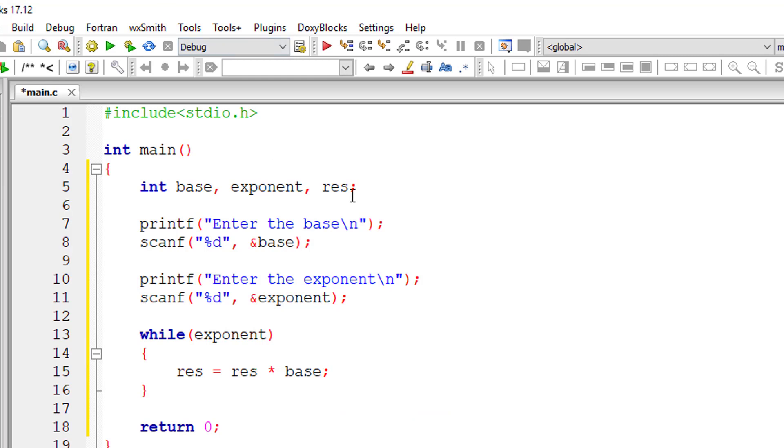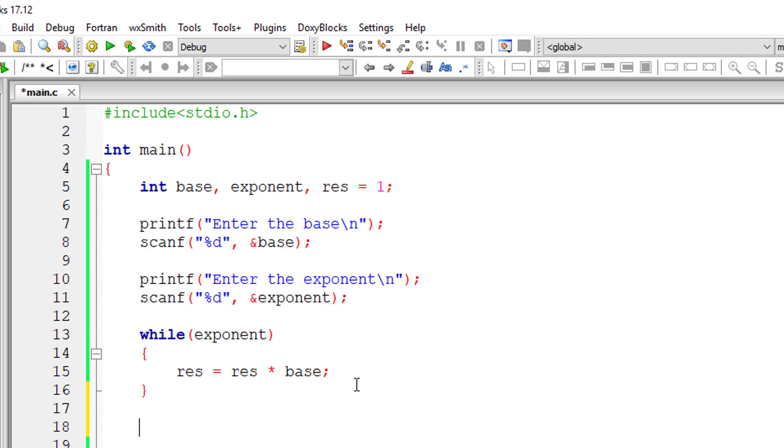The result variable shouldn't have a garbage value. Don't assign it a value of zero. If you do that, everything will become zero because it's multiplication and not addition. So give it an initial value of one.